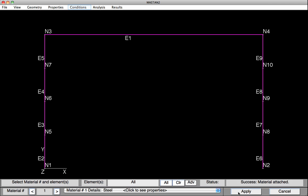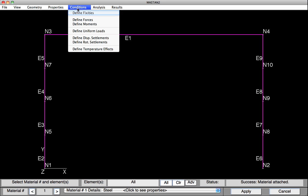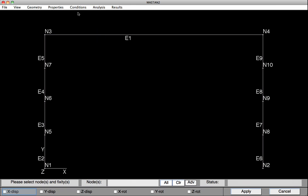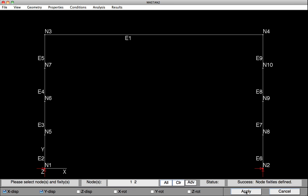We'll now go on and define the boundary conditions. Under Conditions, select Define Fixities. And at the base of our frame, the X and Y translation are restrained. We'll select the bottom two nodes. Node 1 and Node 2 here. And hit Apply, and the boundary conditions have been defined.